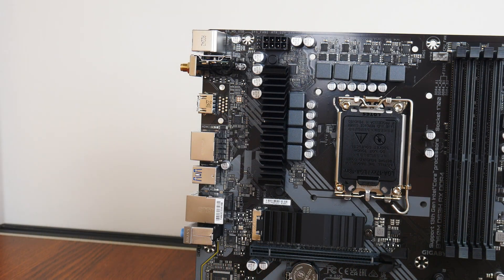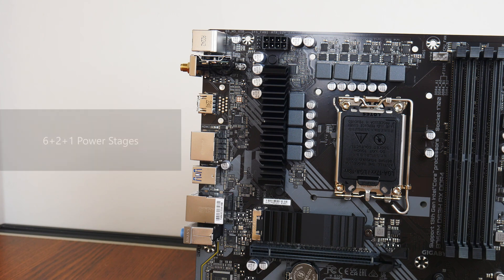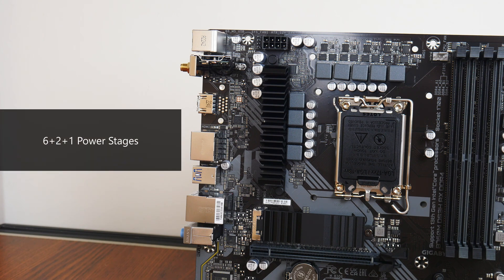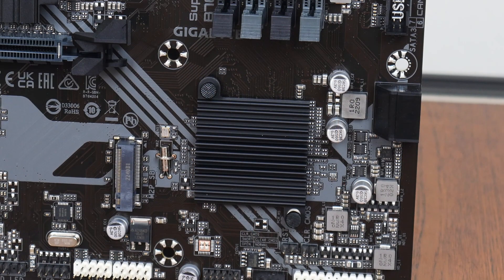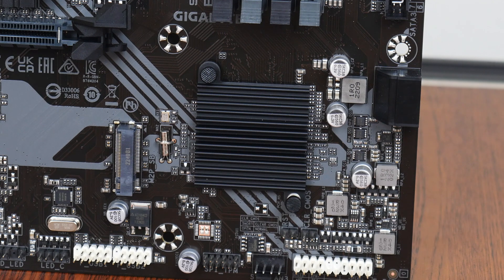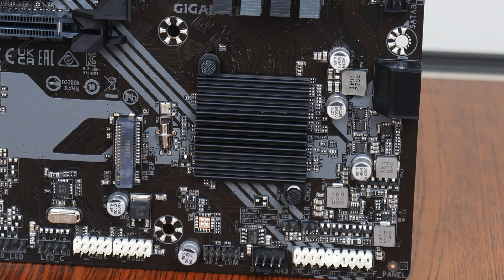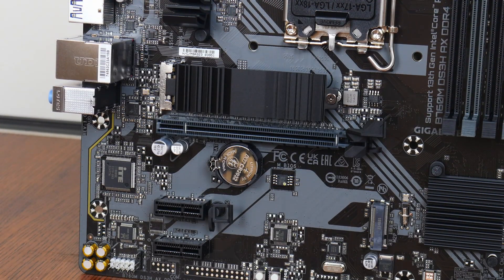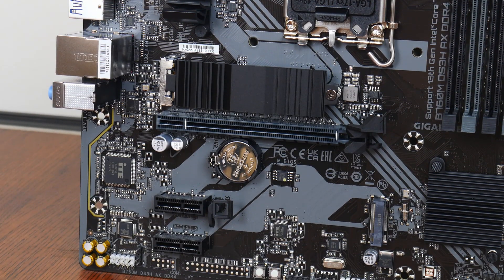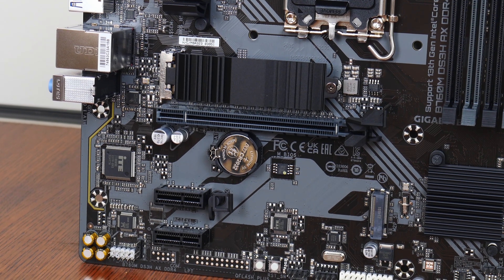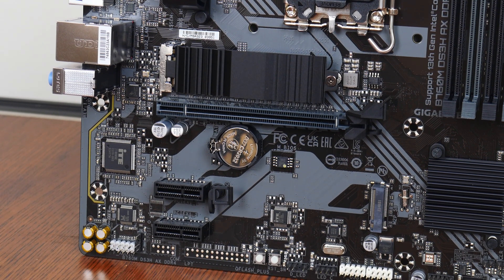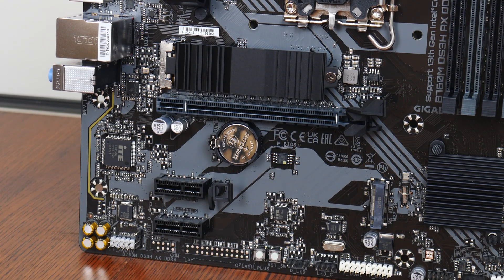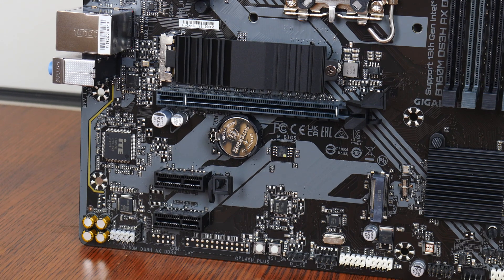As an entry-level offering, the board doesn't come with full heatsink coverage for the VRMs. In terms of power delivery, Gigabyte has included 6 plus 2 plus 1 power stages for the board. The Intel B760 chipset sits beneath this passive heatsink right here, and for M.2 drive cooling, Gigabyte has included a M.2 drive heatsink for 1 out of the 2 M.2 drive slots that this board comes with.